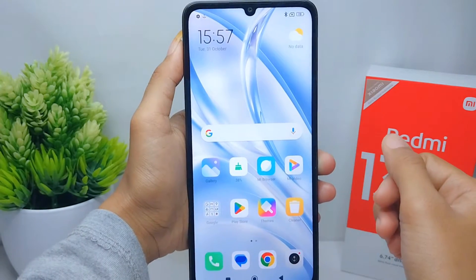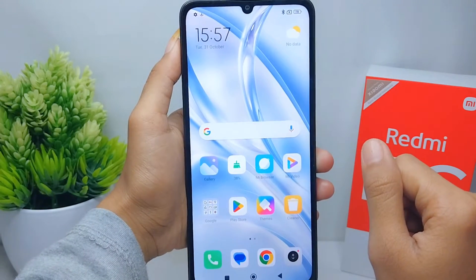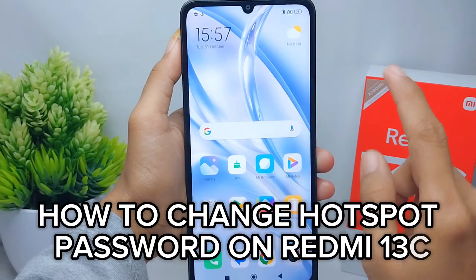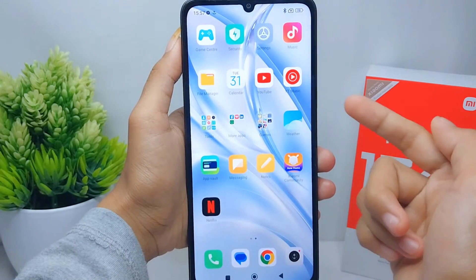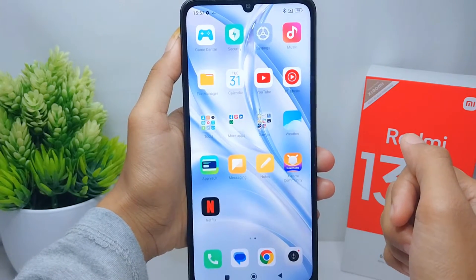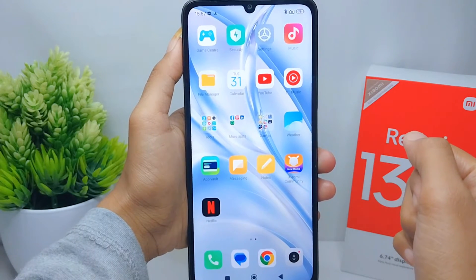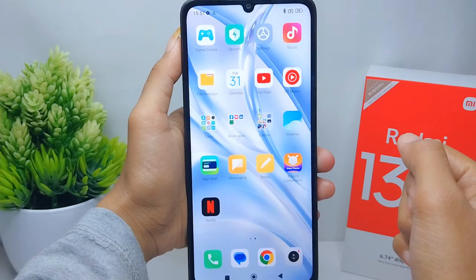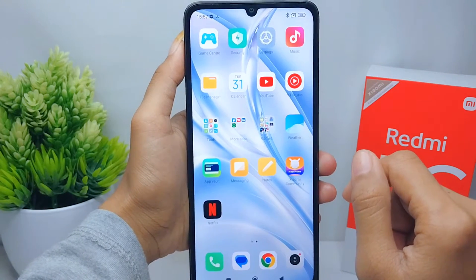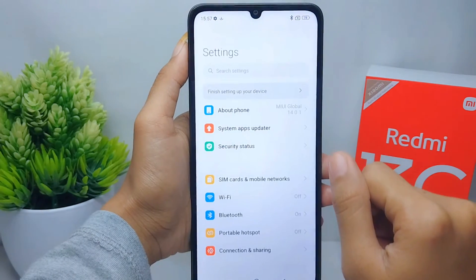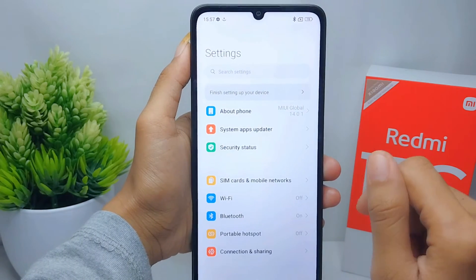Hello everyone, here I want to provide a tutorial on how to change the hotspot password on a Redmi 13C device. Let's go to the tutorial. First thing first, go ahead and open the Settings menu on your device.